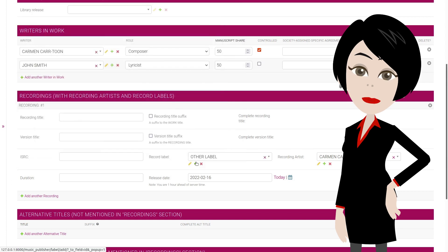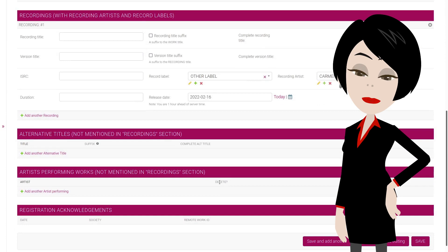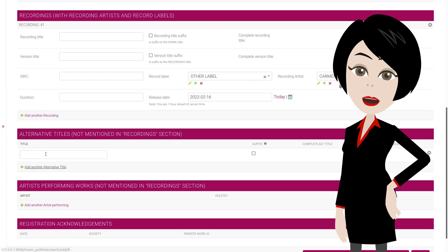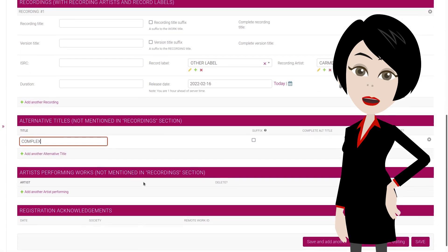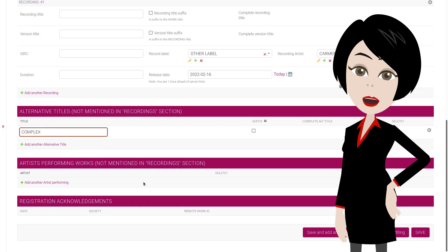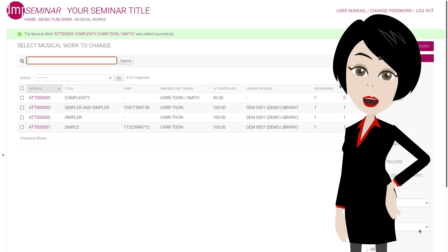Some works or recordings have more than one title, happens all the time, so we'll enter an alternative title as well. Click on add another alternative title, then enter it. Complex. In the same way, we could enter performing artists separately if we have no recording data, for example. Let's just save this work instead.